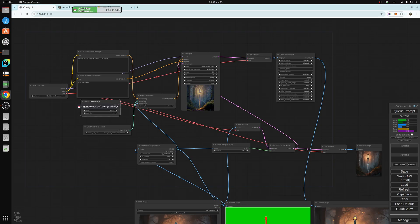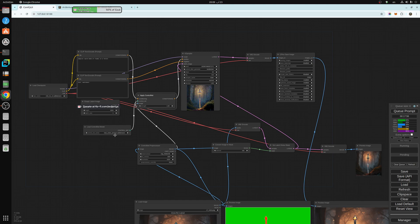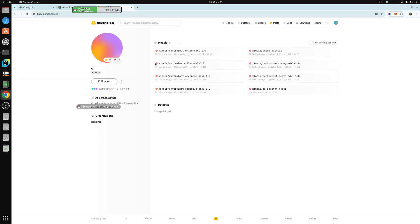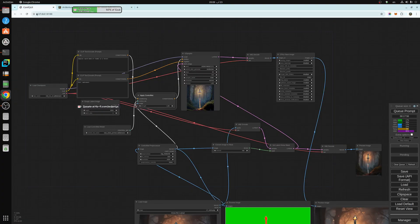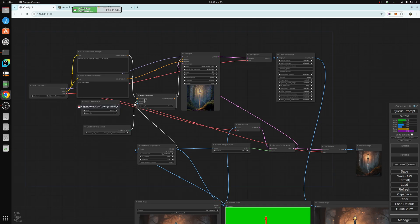Once we have the apply control net, the control net we're going to be using is the Union ProMax.safetensor, which is the same as this one, I just renamed it. You just choose it and put it into the control net.